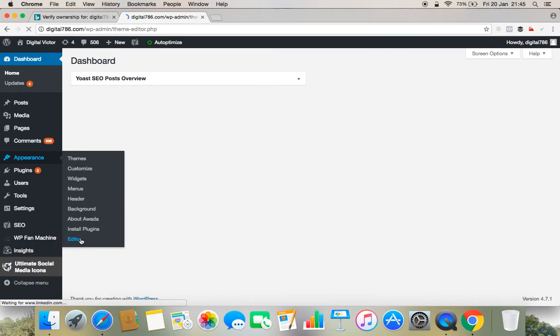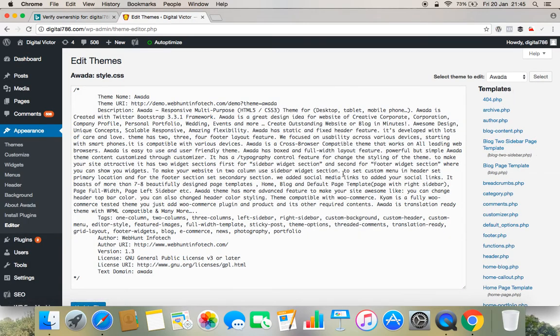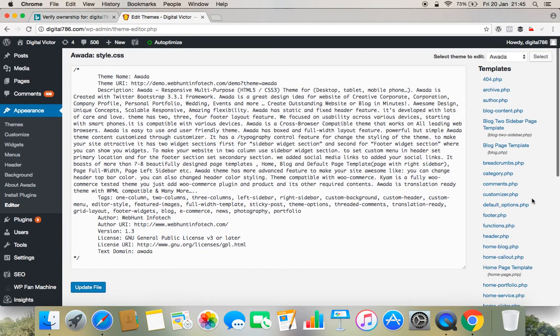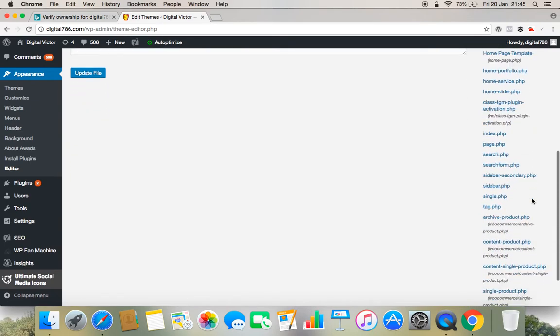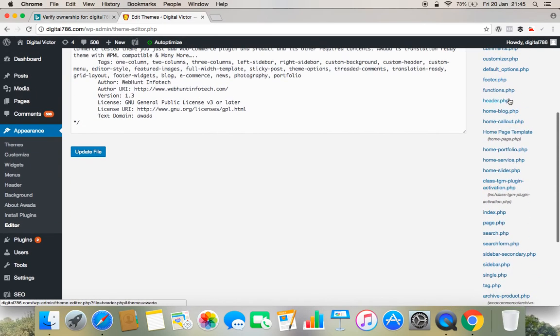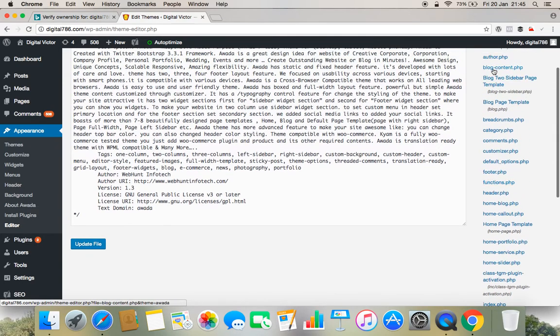And then you can see these are the codings. So do not try to change anything here, just follow the instruction which I am providing you. So if you go, you will find some header section. You need to find header section, header.php.